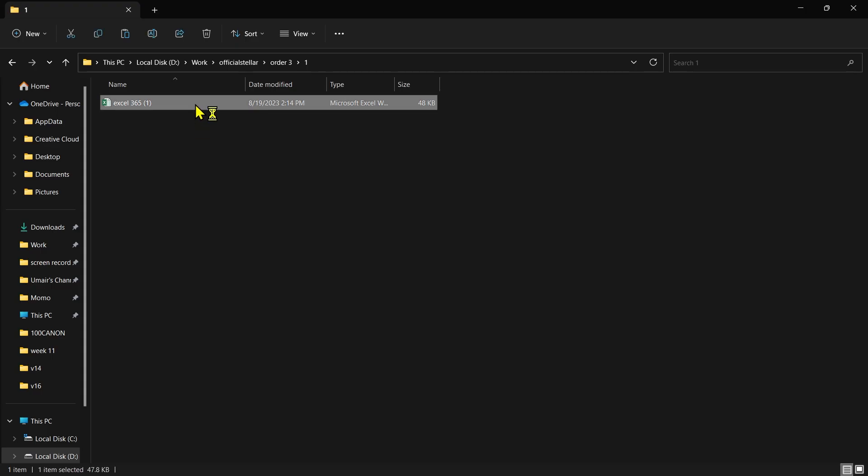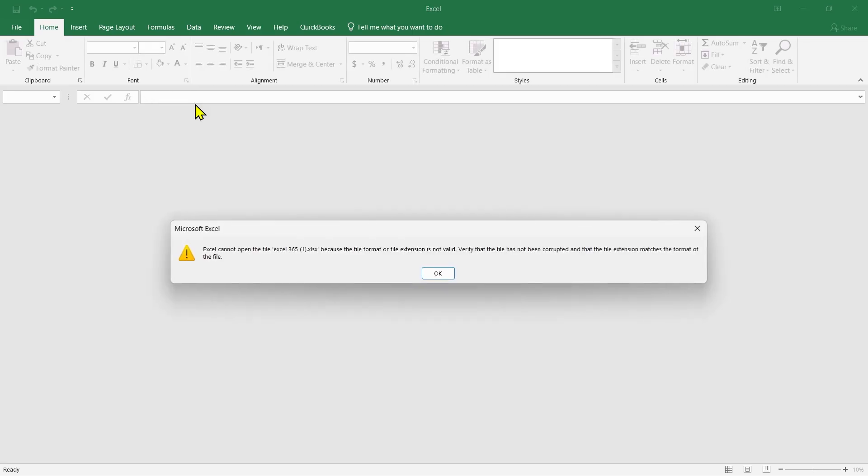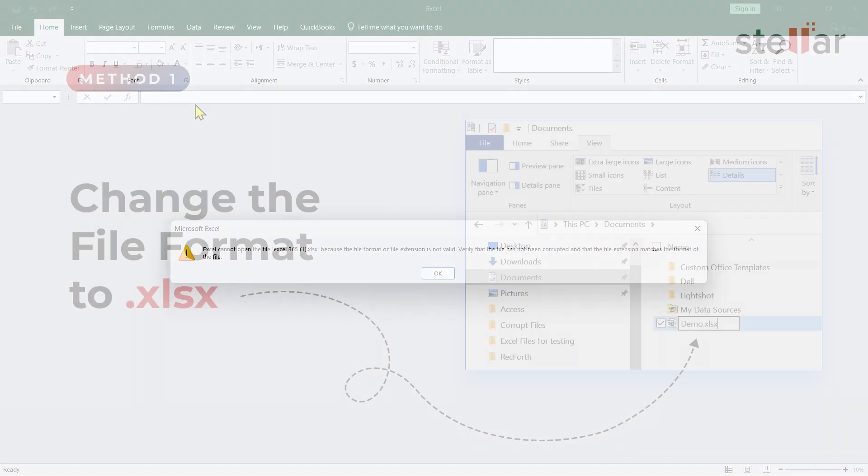Here I am trying to open my Excel file and getting the Excel file format is not valid error. There are a couple of ways how we can fix this error.